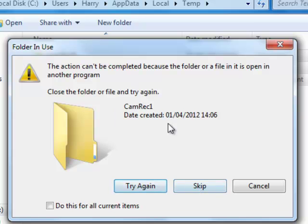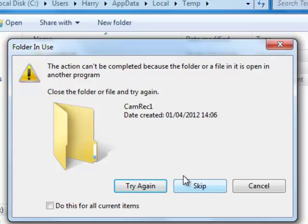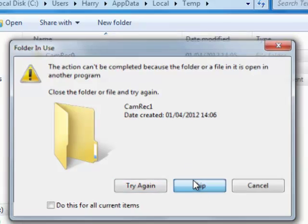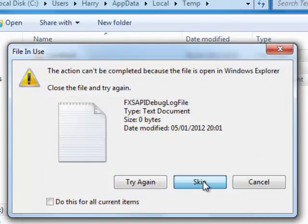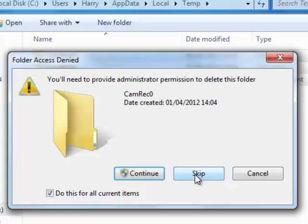You might get this message, and this is basically files which you can't actually delete. So we just want to go skip and skip and skip.